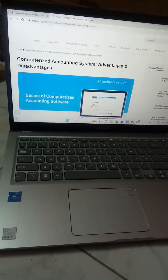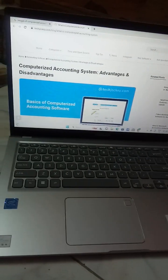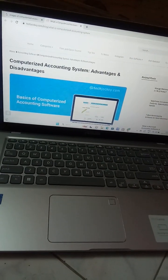Today let us see what is the meaning of computerized accounting system and what are the advantages and limitations. Doing accounts with the help of a computer is known as computer accounting. A computerized accounting system records financial transactions and events with the help of accounting software.